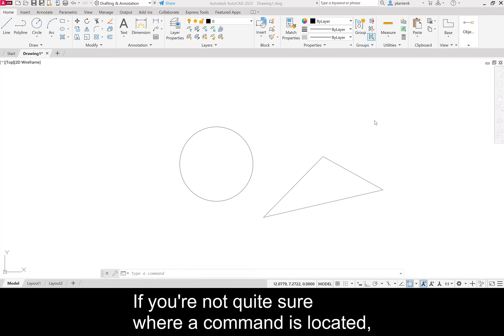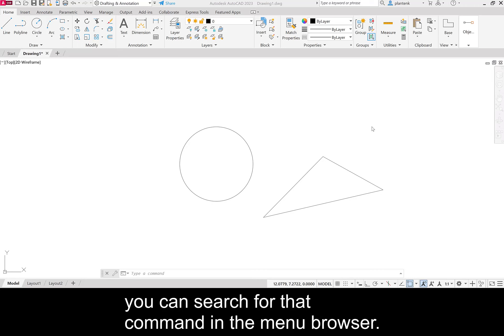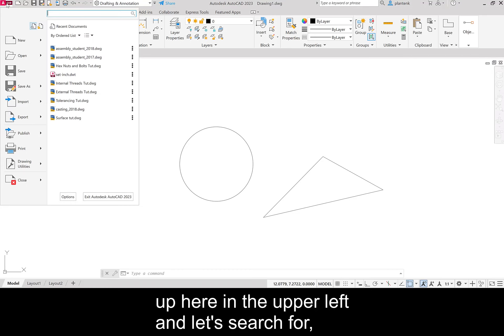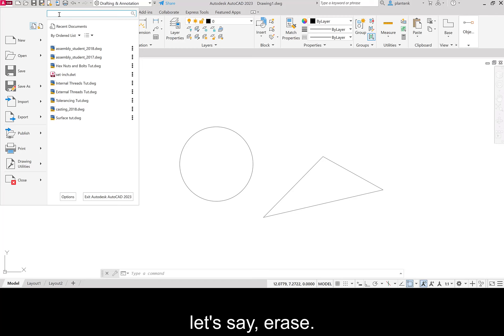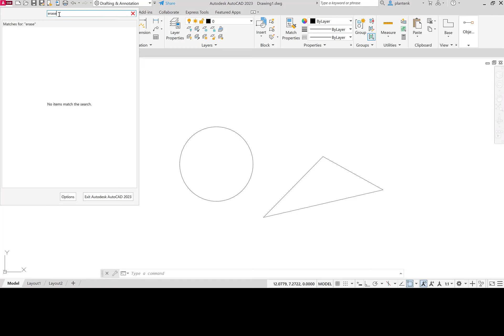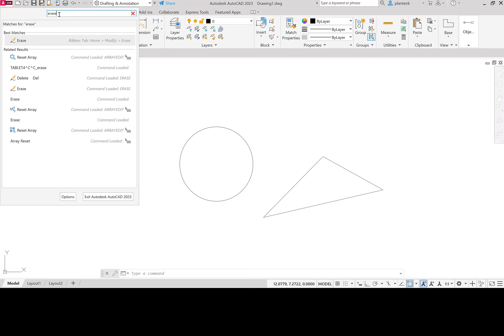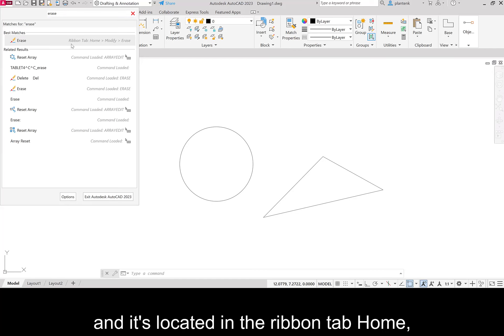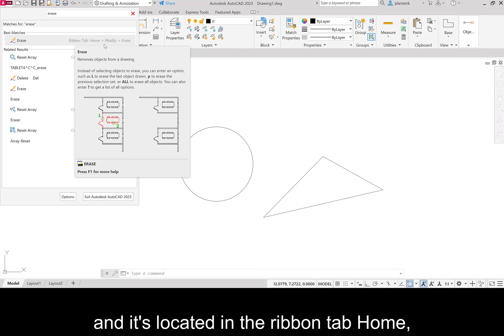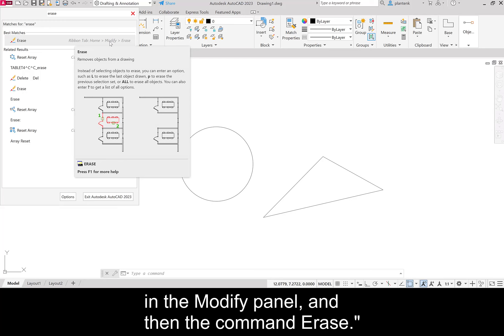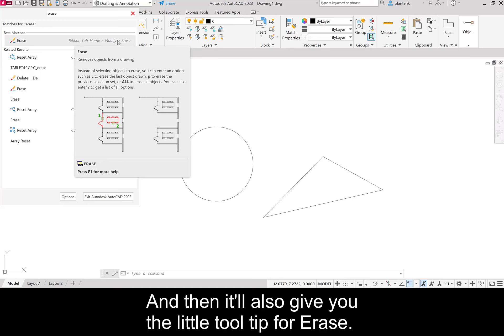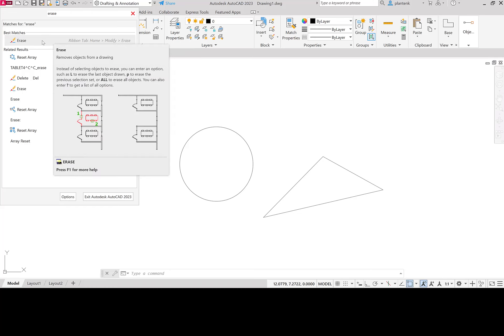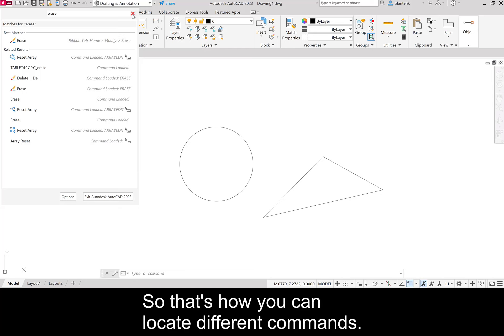If you're not quite sure where a command is located, you can search for that command in the menu browser. So let's go ahead and click on the application button up here in the upper left. And let's search for, let's say, erase. So it'll say, okay, well the best match is erase. And it's located in the ribbon tab home in the modify panel. And then the command erase. And then it'll also give you the little tool tip for erase. So that's how you can locate different commands.